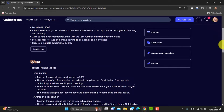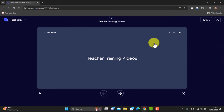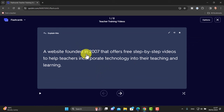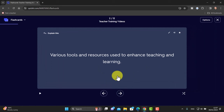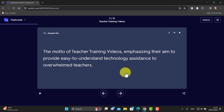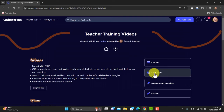You get an outline of the basic text — so an overview of what the text was about. But then you get this thing called Flashcards. The flashcards basically take content from the text and turn it into reminders. For example, the first one: 'Teacher Training Videos' — clicked over — 'a website founded in 2007'. Next one: 'technology — various tools and resources used to enhance teaching and learning'. And then 'Simple Tech Help for Teachers' — that's the motto. I've noticed that sometimes it's worth doing a little editing as they're not always perfect.